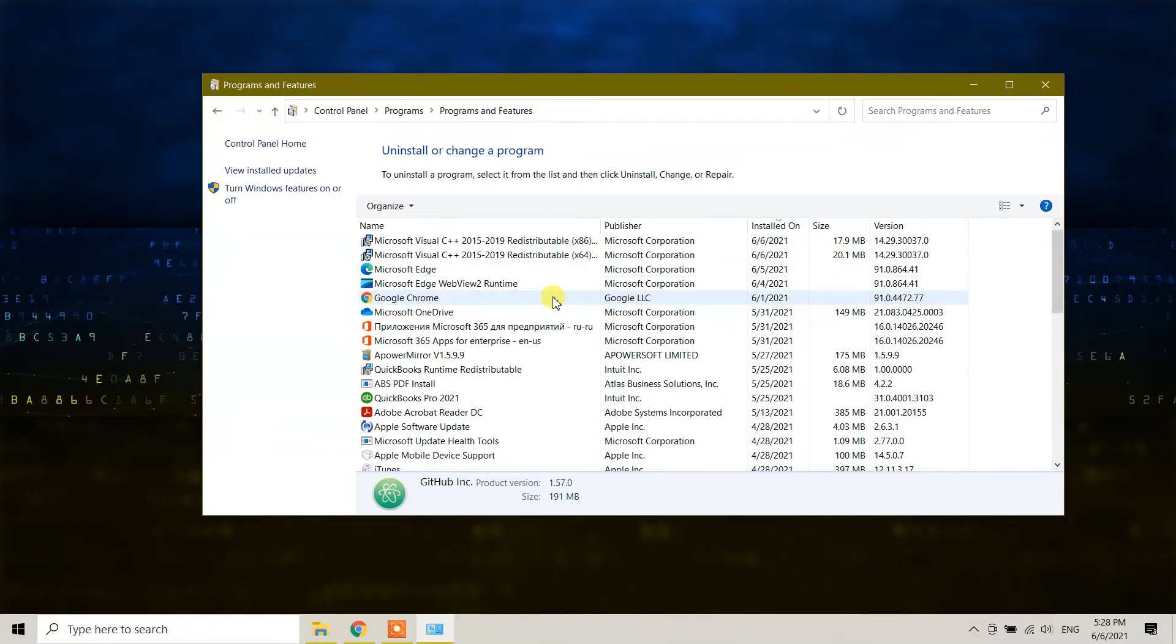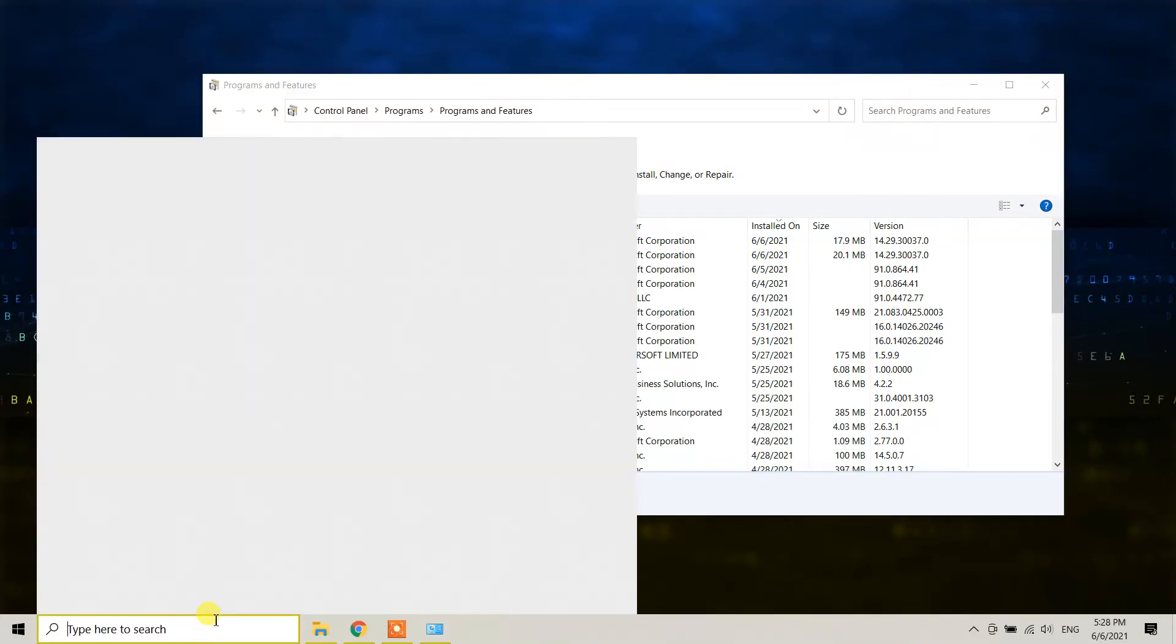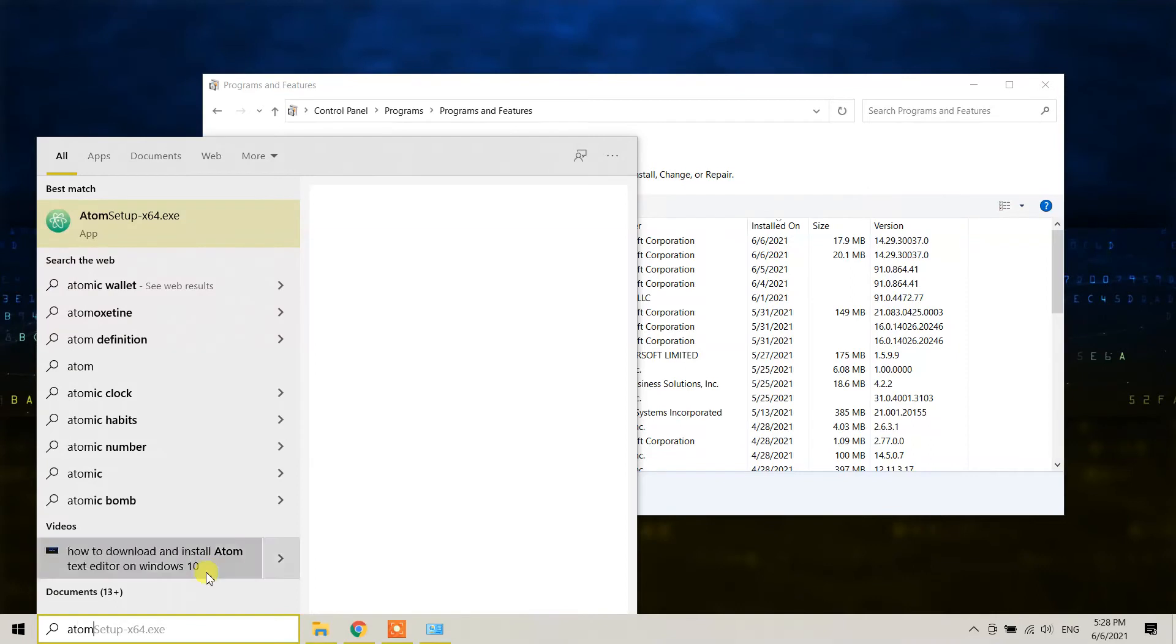As you can see, it didn't ask me anything - it automatically removed and uninstalled the Atom text editor. If you want to verify it, go to your search bar and type Atom. You will not see